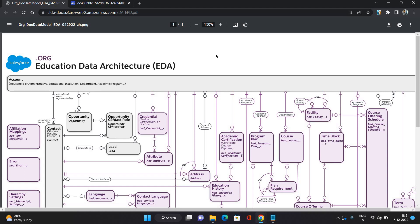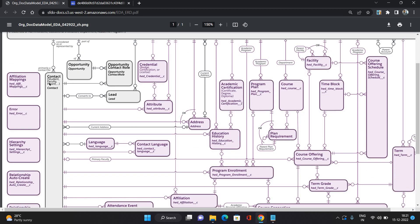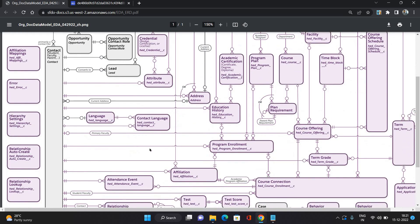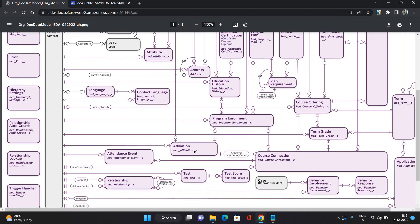Let's talk about a few more important objects. A Contact can have multiple attributes — attributes meaning certifications, degrees, or characteristics. All those things are represented as the attributes of the Contact. A Contact can also have multiple languages.